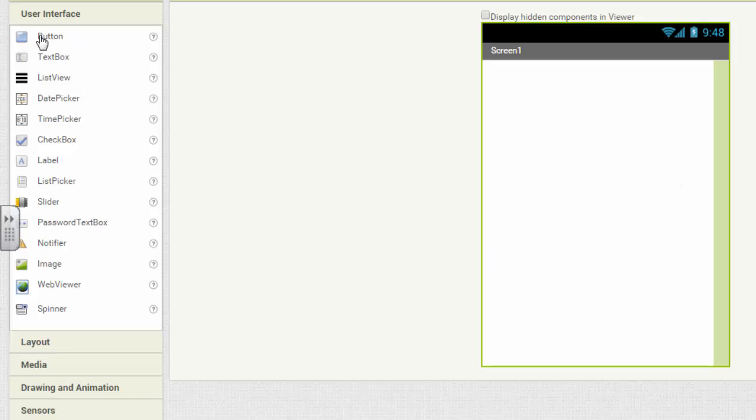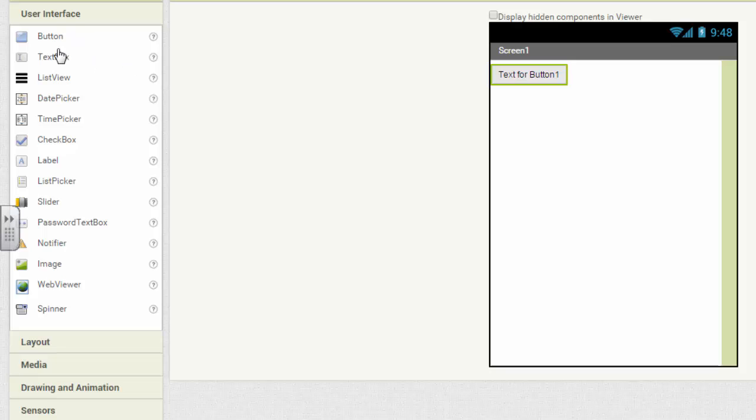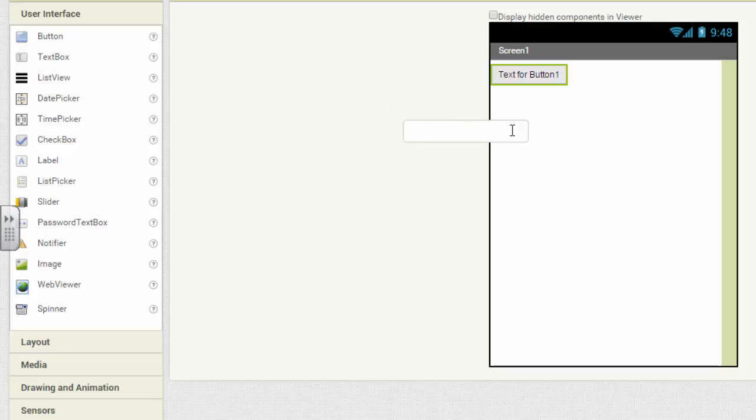So there are different widgets, different tools we can use to take input. The easiest is a button. The button, you can click it. You can long click it. Long click just means hold it down. Another one is a text box. Text boxes let you type words, numbers, text in them.